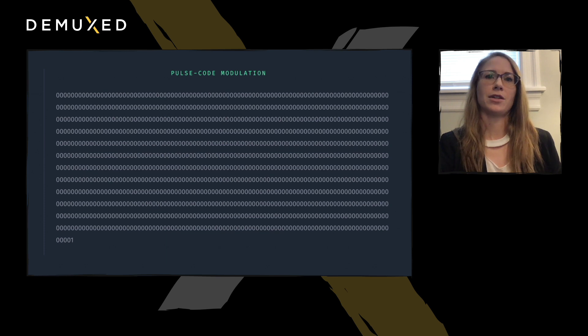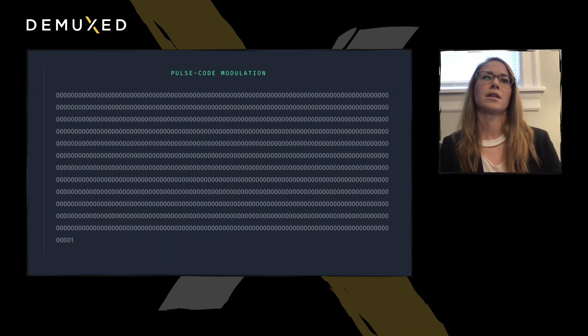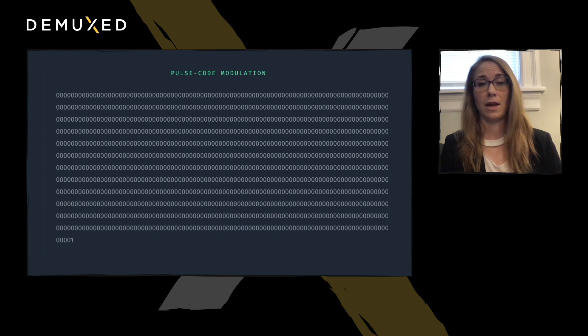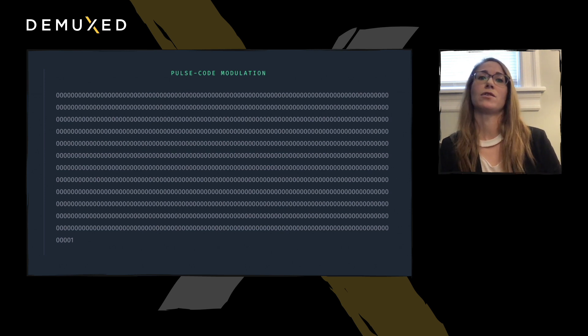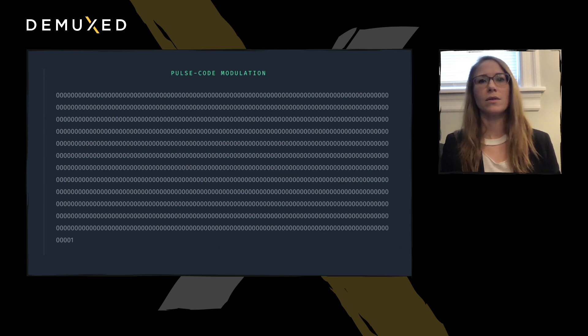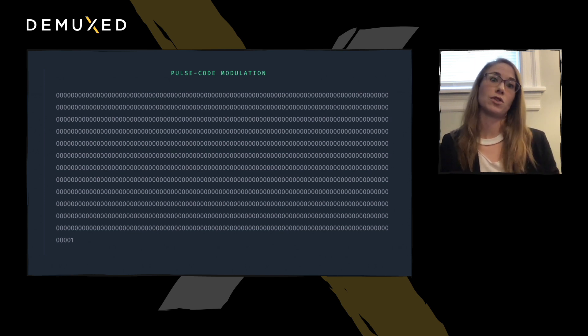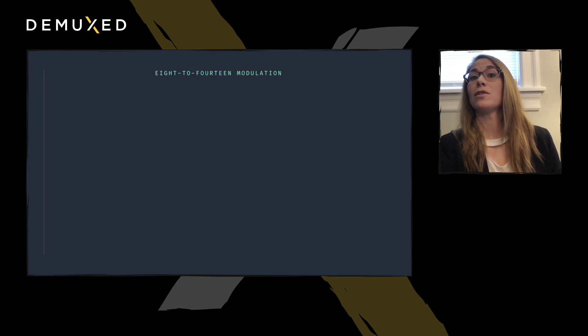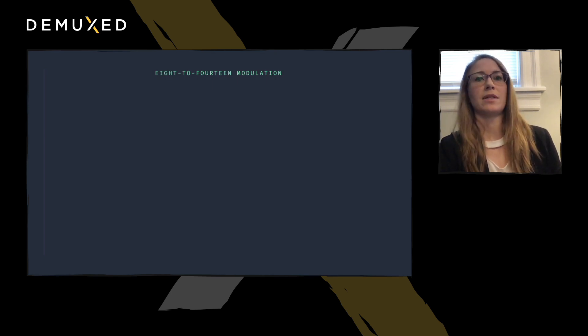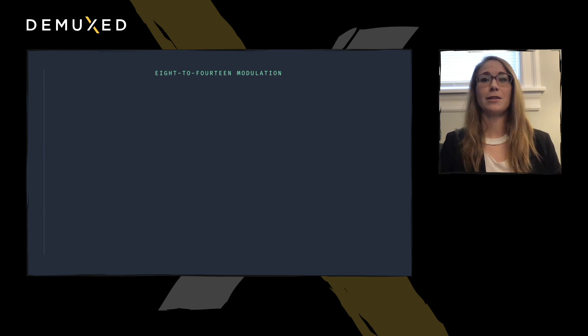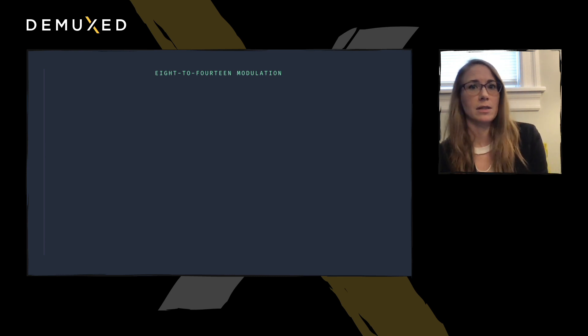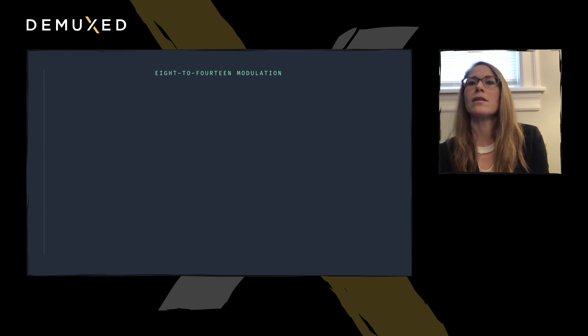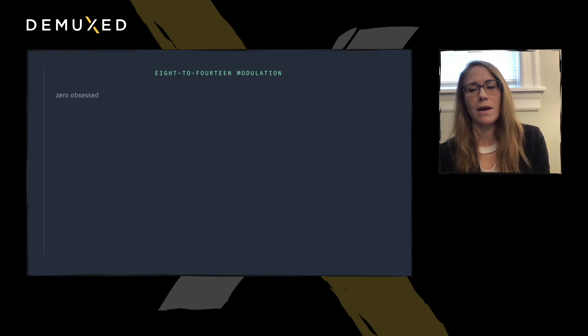But actually, if this binary signal was directly burned to the disk, it would probably take up a lot of space, and probably be difficult to play back if there were lots of alternating ones and zeros, or long continuous streams of just ones or just zeros. So to solve this, the PCM signal is processed through 8 to 14 modulation. And it is something that I have no business trying to explain, but upon skimming the Wikipedia page, EFM seems preoccupied with a number of zeros in certain places, so obviously it's a blockchain.